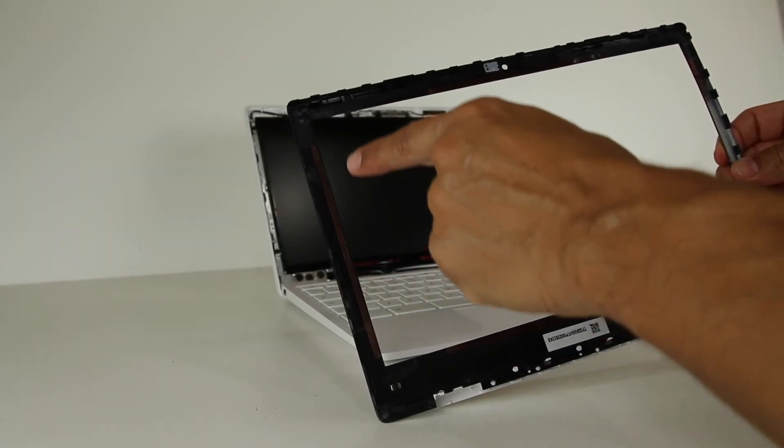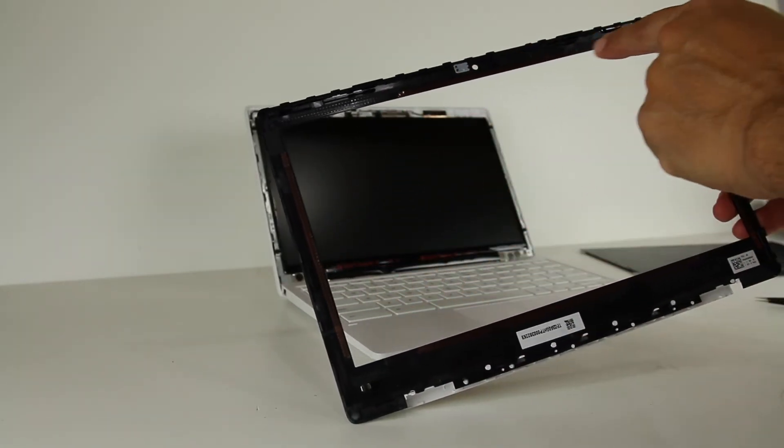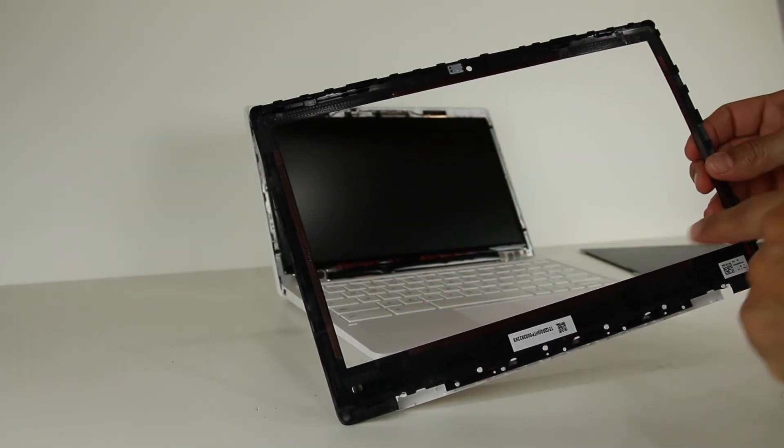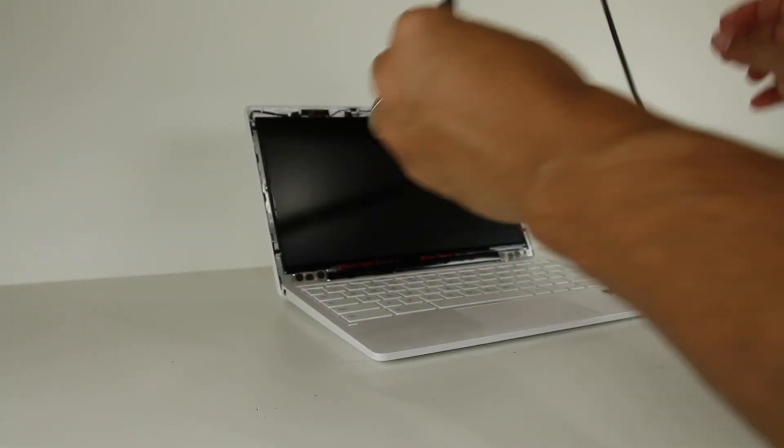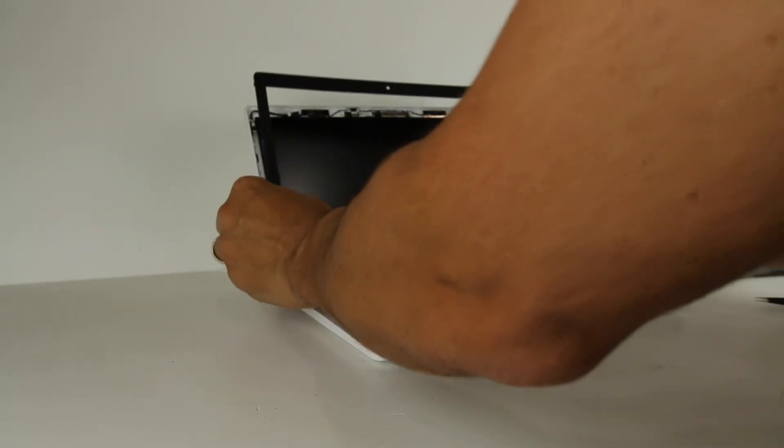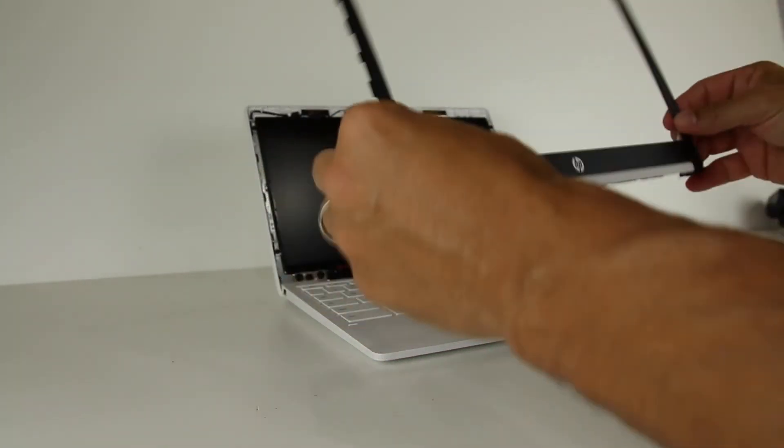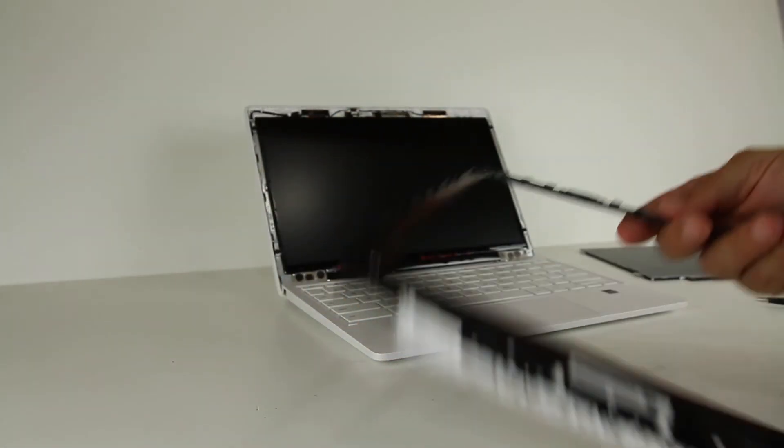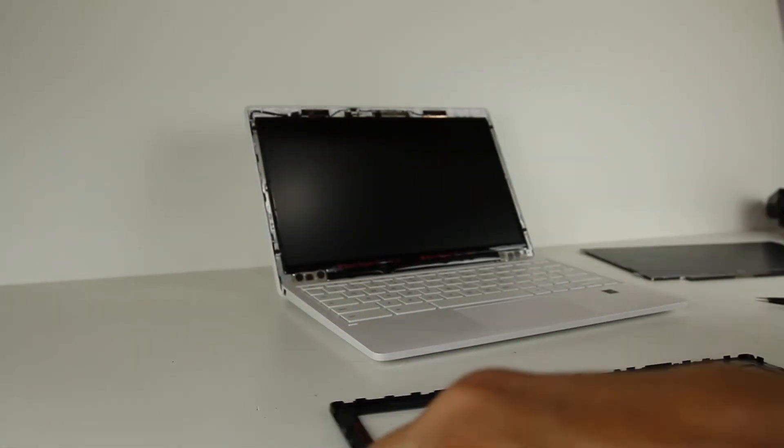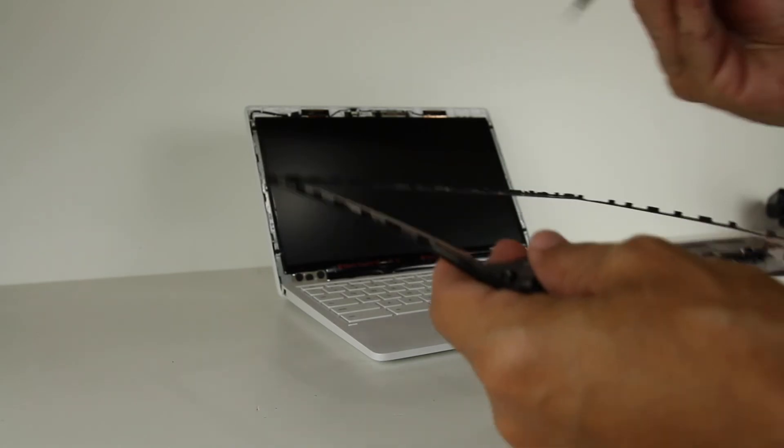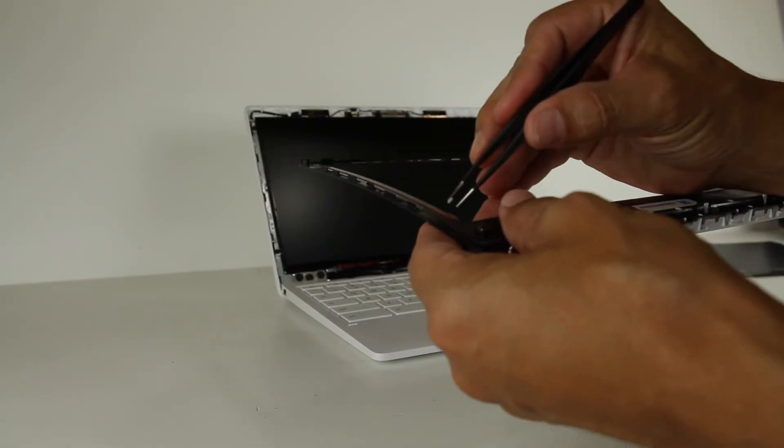We put adhesive all the way around, so that when we go to close that and put that on, it'll stick to the screen. So let's go ahead and pull the tape off.